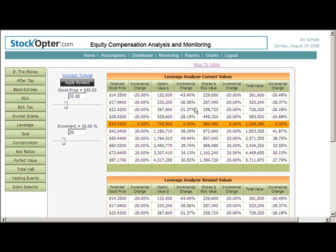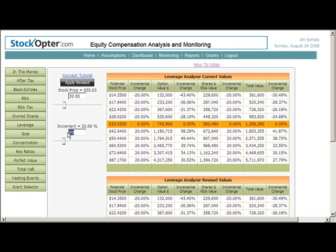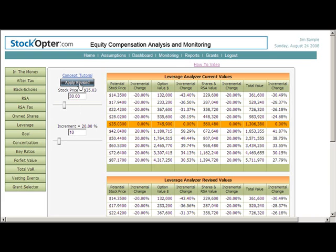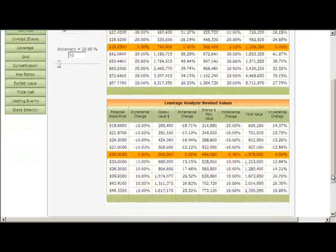Additionally, you will notice that as the stock price increases, the incremental change for options decreases. Now that we've gone over the current values table, let's alter the stock price and the leverage increment to model different scenarios. For example, if we change the stock price to $30 and the increment to 10% and apply, we get a new set of values and incremental changes to gain additional perspectives on the leverage inherent in this portfolio of options and company shares.